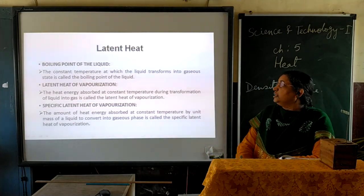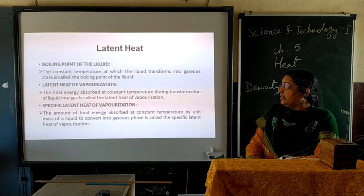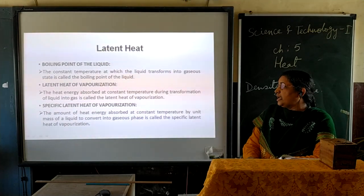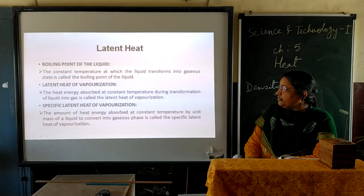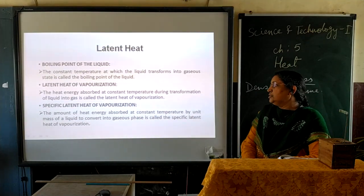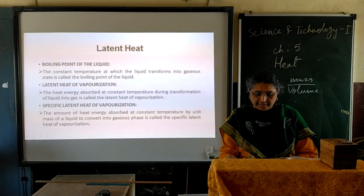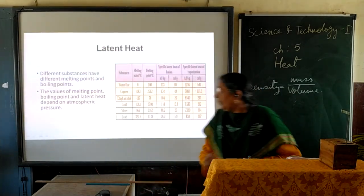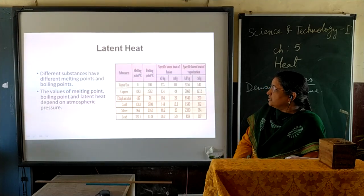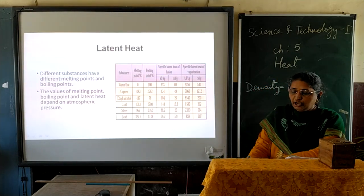The constant temperature at which a liquid transforms into gaseous state is called the boiling point of the liquid. Latent heat of vaporization is the heat energy absorbed at constant temperature during transformation of liquid into gas. Specific latent heat of vaporization is the amount of heat energy absorbed at constant temperature by unit mass of liquid to convert into gaseous phase. Different substances have different melting points and boiling points, and the values of melting point, boiling point, and latent heat depend on atmospheric pressure.